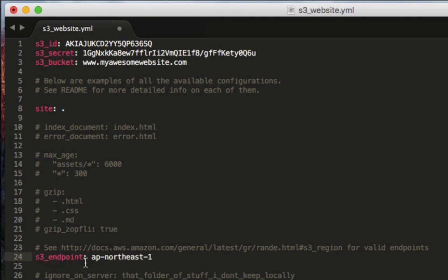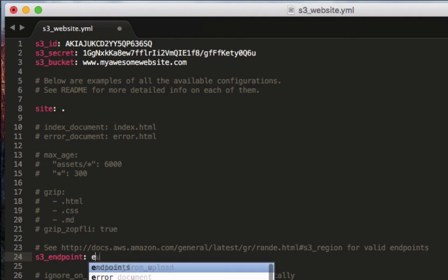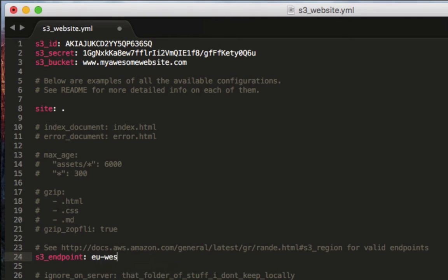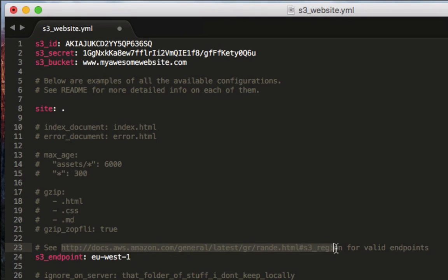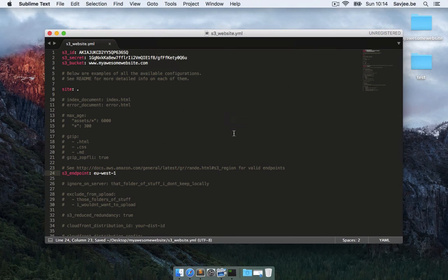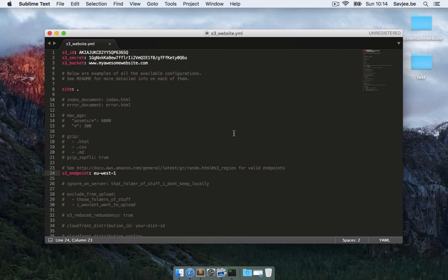Now because I chose Ireland as my bucket location, I have to fill in EU-West-1. This depends again on the location of your bucket and you can use this URL to find out which endpoint you have to use. So I'm going to save the config file and now we're ready to push our website live.